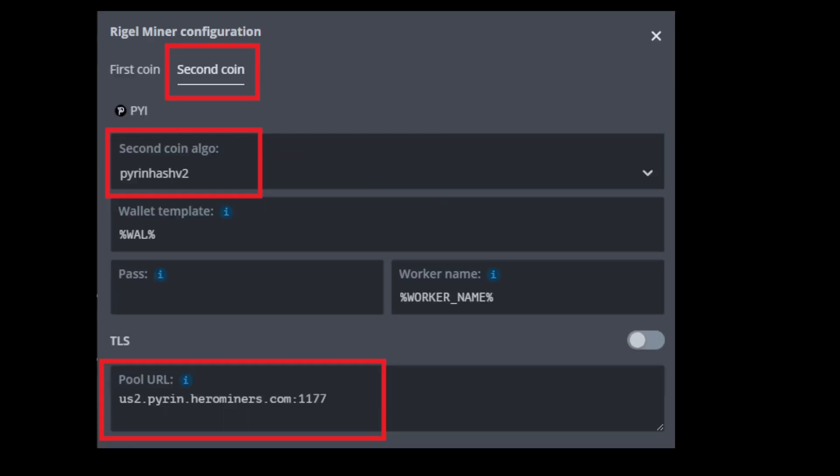Then you want to make sure you select the second coin and you want to make sure of a few things. The first thing is you want the algorithm to be PyramHash version 2, because if it's version 1 it's not going to work. And then for your pool URL you're going to want to take the HeroMiners pool, and it's right there, and I'll have a link to HeroMiners down below as well.